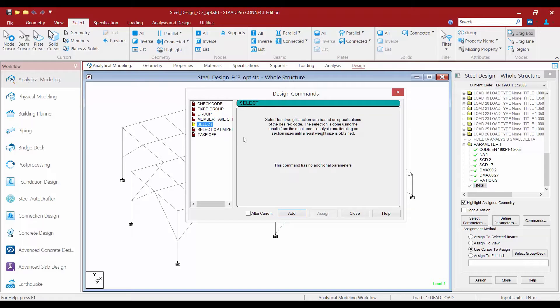We will start with the Select command. This command instructs STAAD Pro to select alternate or optimized member sizes based on any design parameter restrictions and the specified steel design code. The selection is done using the results from the most recent analysis and iterating on sections until a least-weight size is obtained. STAAD Pro will find the lightest acceptable section while incorporating any specified constraints.